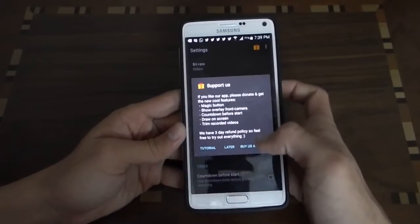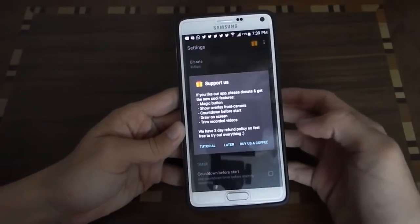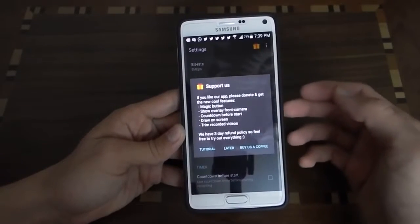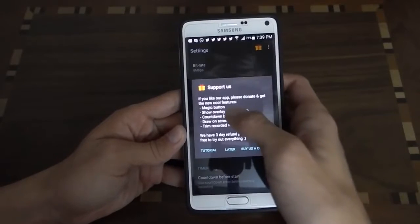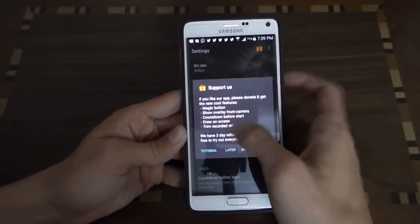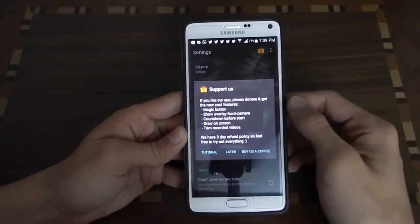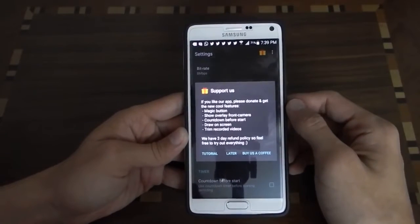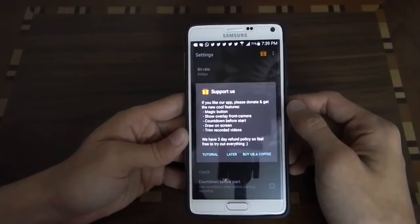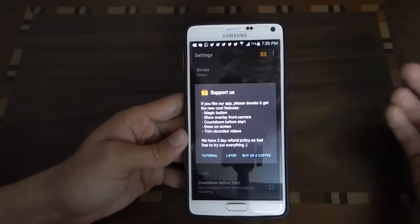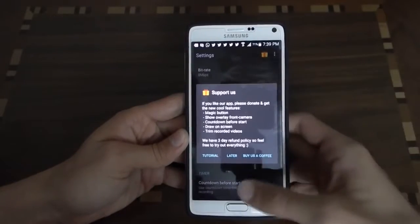You have to upgrade to premium to use these features: magic button, show overlay, front camera, countdown before start, and others.